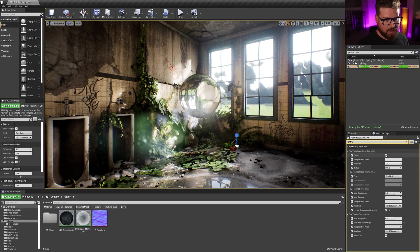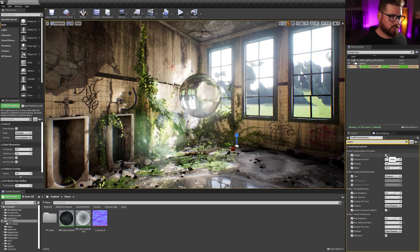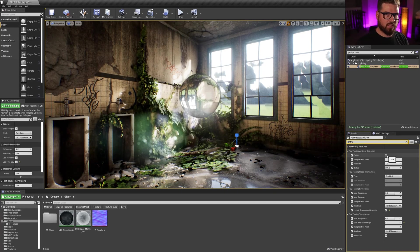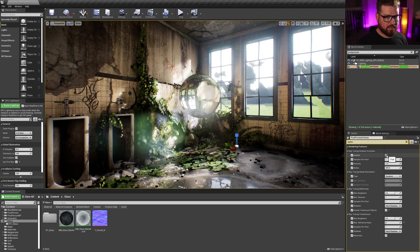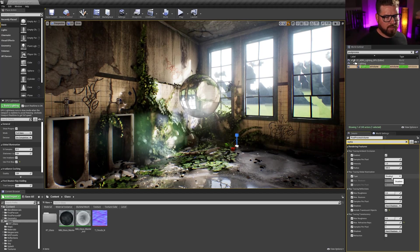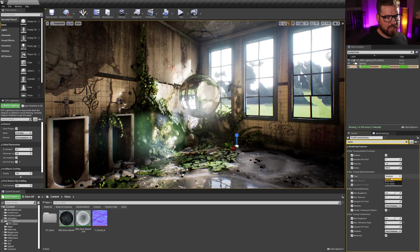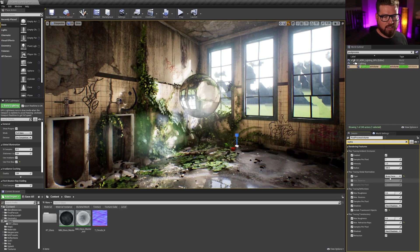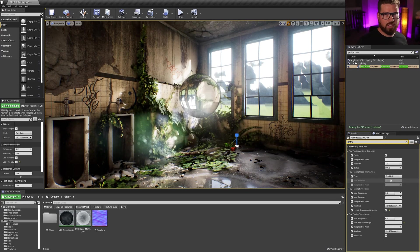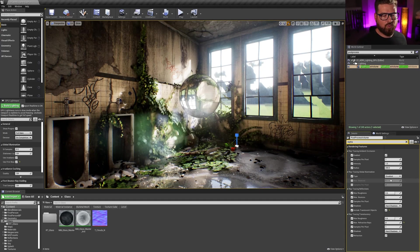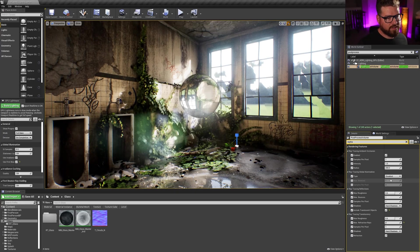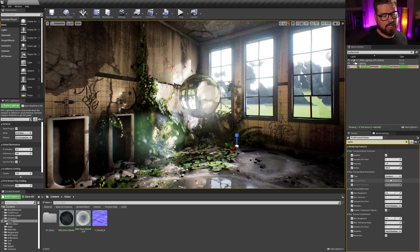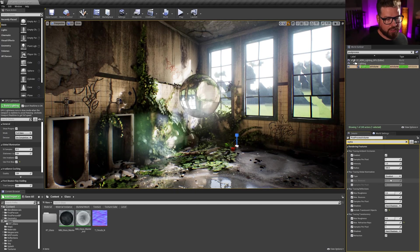So raytracing ambient occlusion, I can check that on and off. That doesn't really matter or affect the glass at all. Raytracing global illumination, I have not enabled that, but we can turn that on and off to see what it is. I've already baked my lighting for this. So the only thing I'm really raytracing is going to be the ambient occlusion and the reflections.